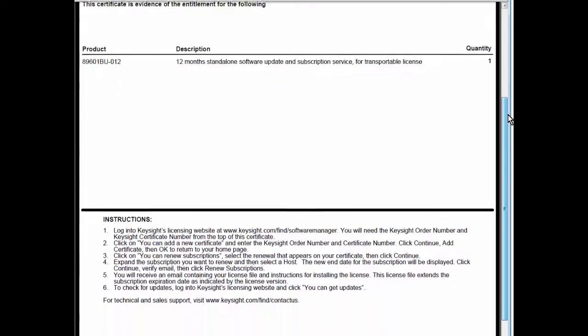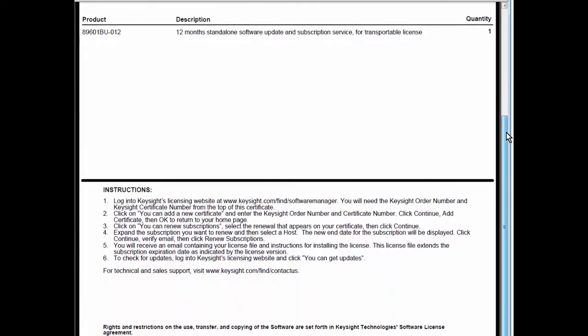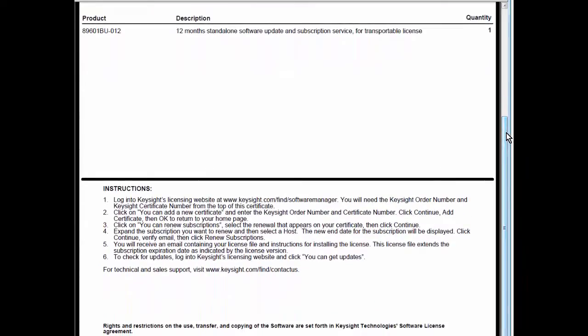Instructions for redeeming this and continuing on getting your license are near the bottom in the instructions section. So let's see how this works.